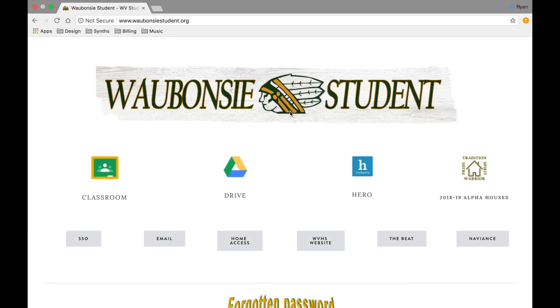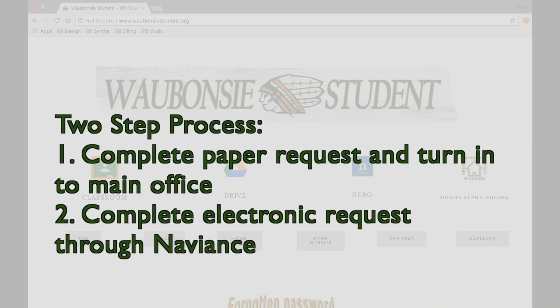Please know that requesting your transcripts is a two-step process. You'll need to fill out a paper request form here at school and turn it in to Miss Harris in the main office. You'll also need to request your transcripts electronically through Naviance. It's vital that you do both steps in order to ensure timely delivery of your transcript.